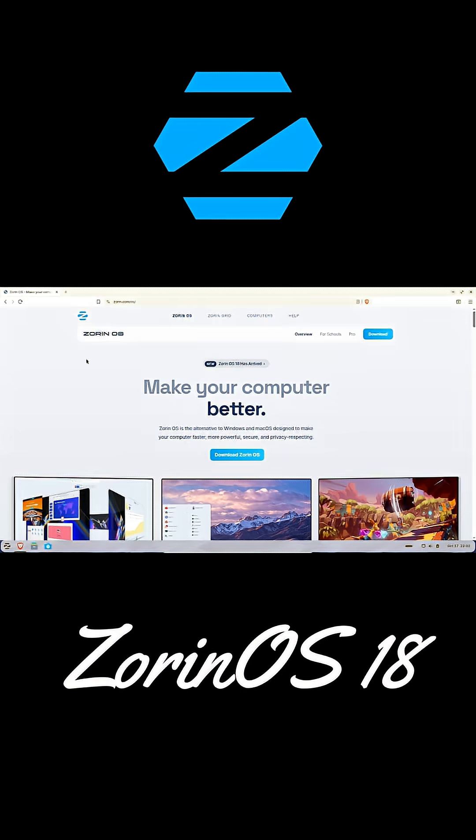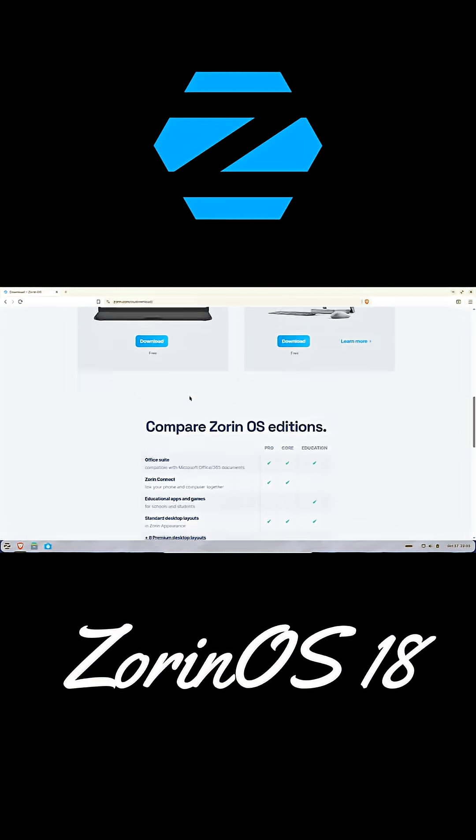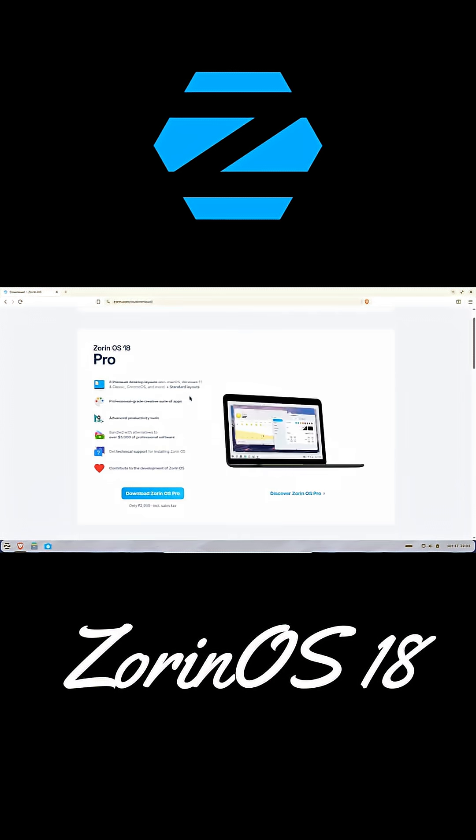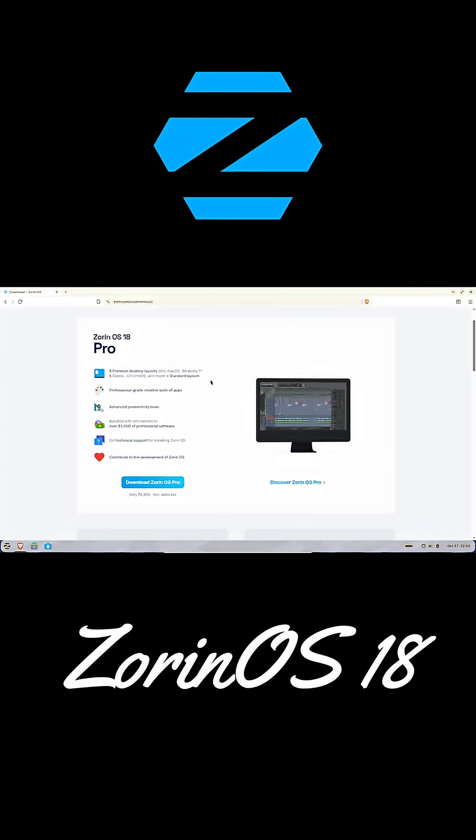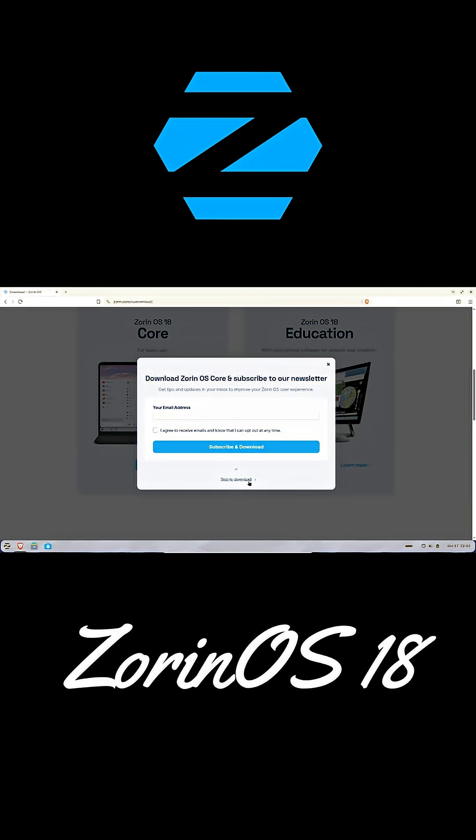If your Windows 10 PC is getting left behind, maybe give Zorin OS 18 a try. It might just surprise you. Follow for more Linux updates.